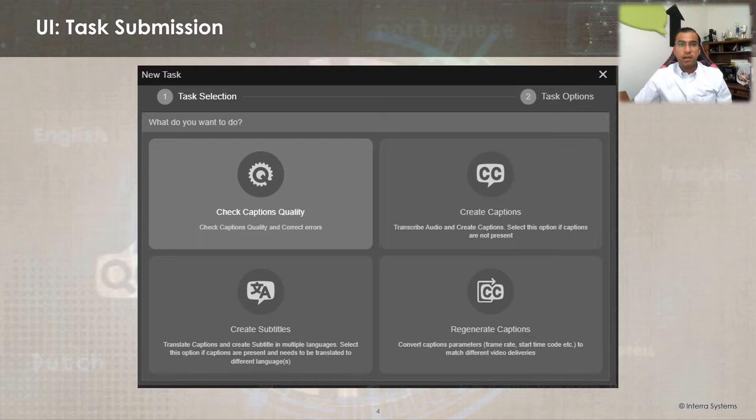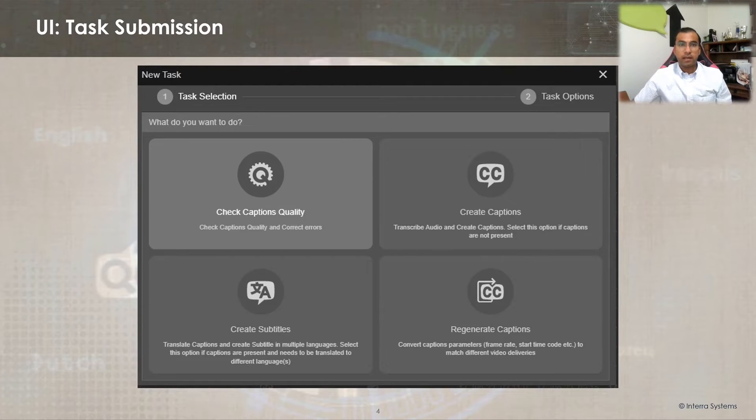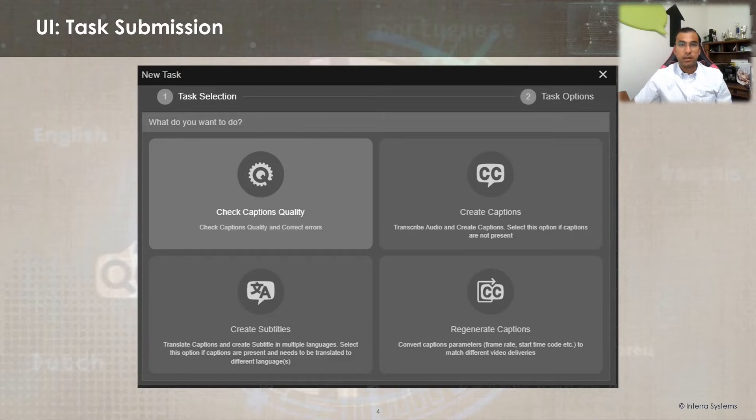Let's have a quick look at Baton Captions UI to demonstrate this feature. Quality control tasks can be submitted by selecting the check caption quality option.